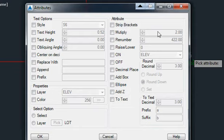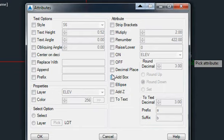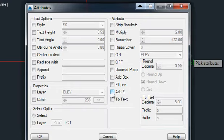We can multiply the value. We can raise and lower it, turn the attribute on and off, change the number of decimal places, put a box around it or an ellipse, or add Z, which will modify the insertion point of the block to match the attribute we selected, or we can convert it to Text.